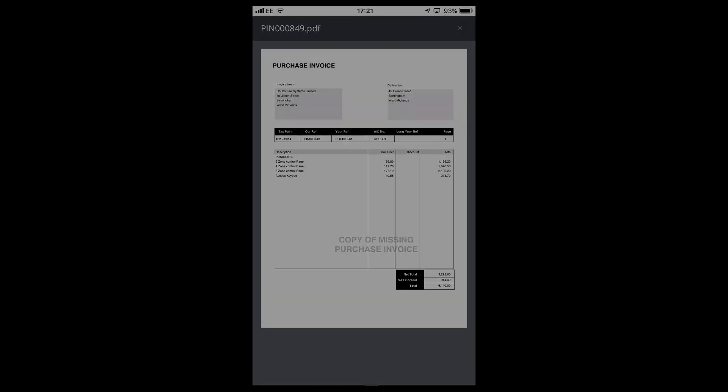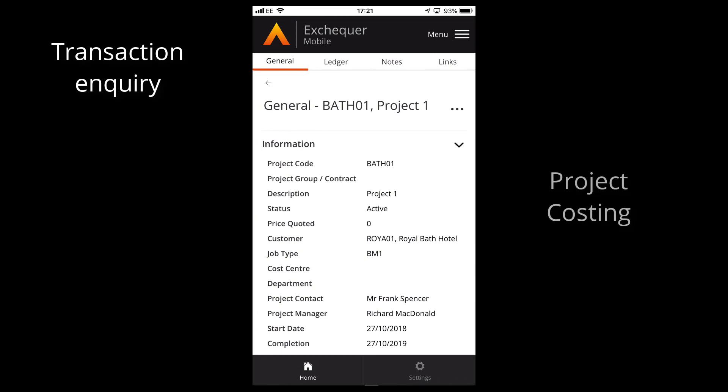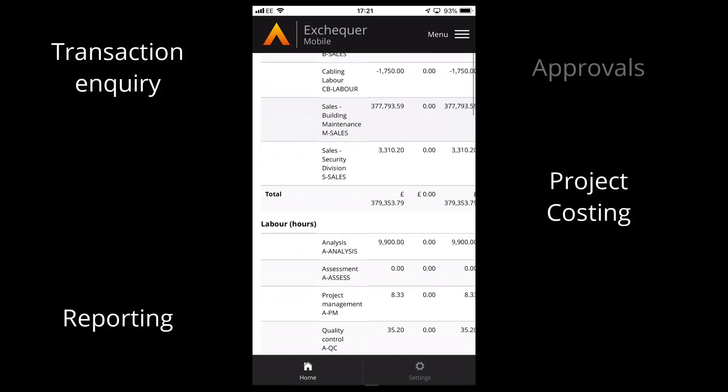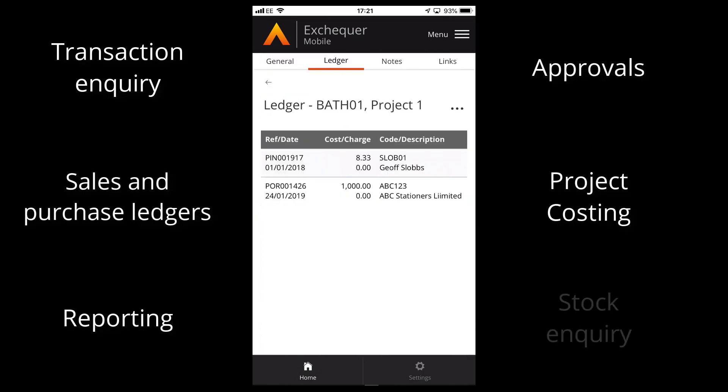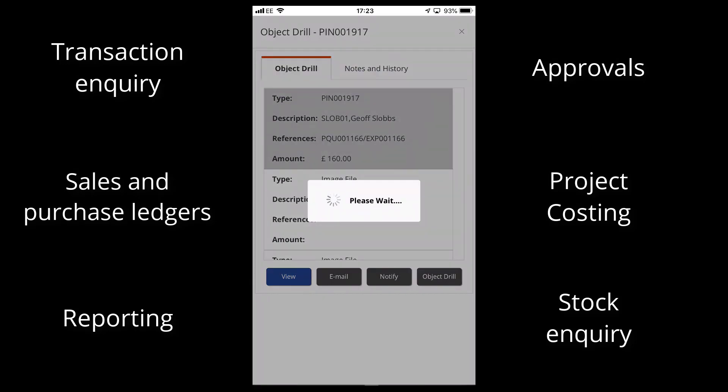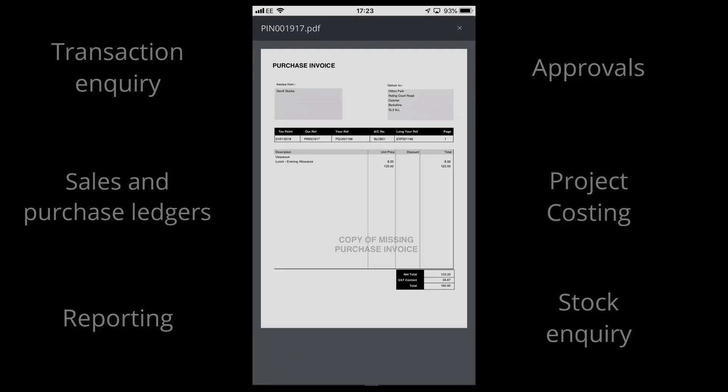You can also search and locate invoices, manage your projects, enquire on transactions, even view sales and purchase ledger accounts and complete stock enquiries, all using Exchequer Mobile's fast, intuitive and simple to use screens.